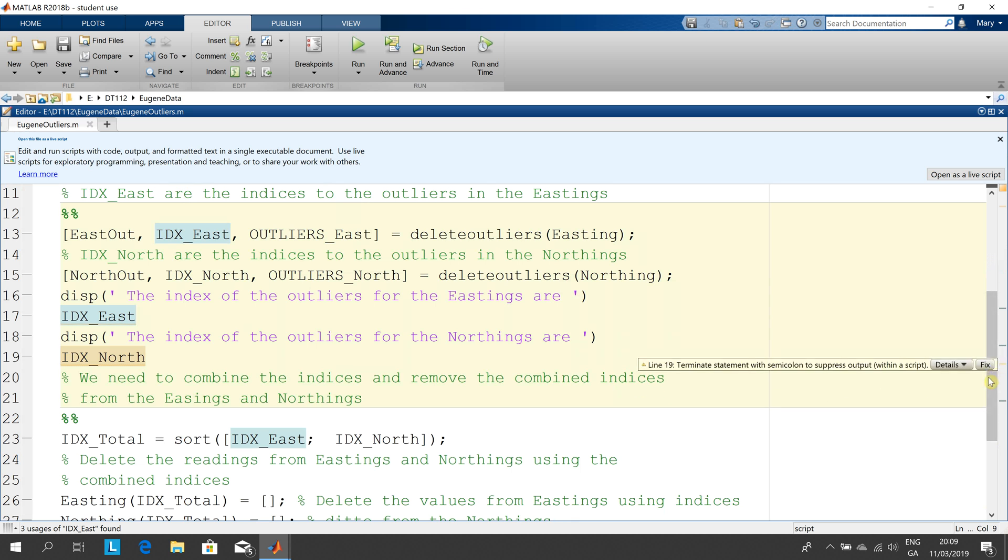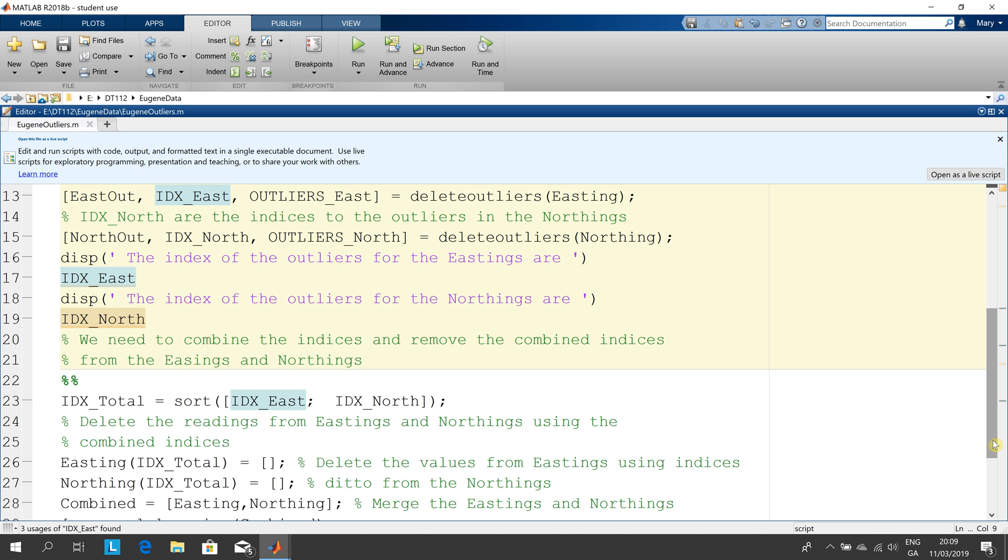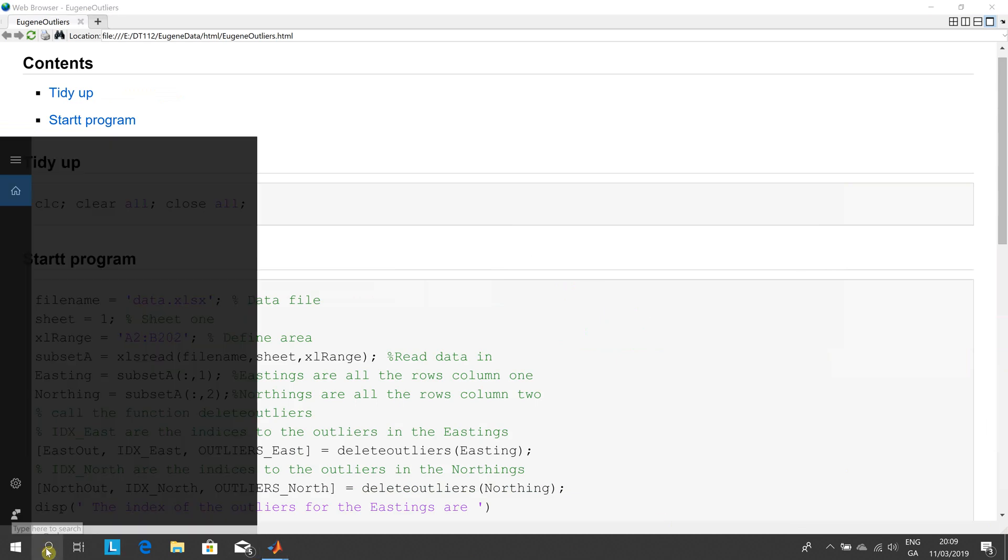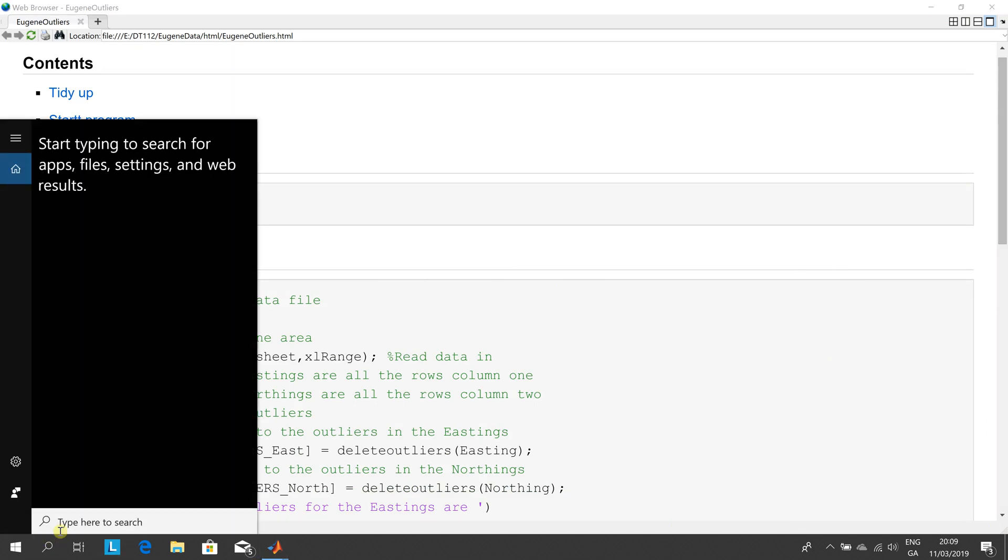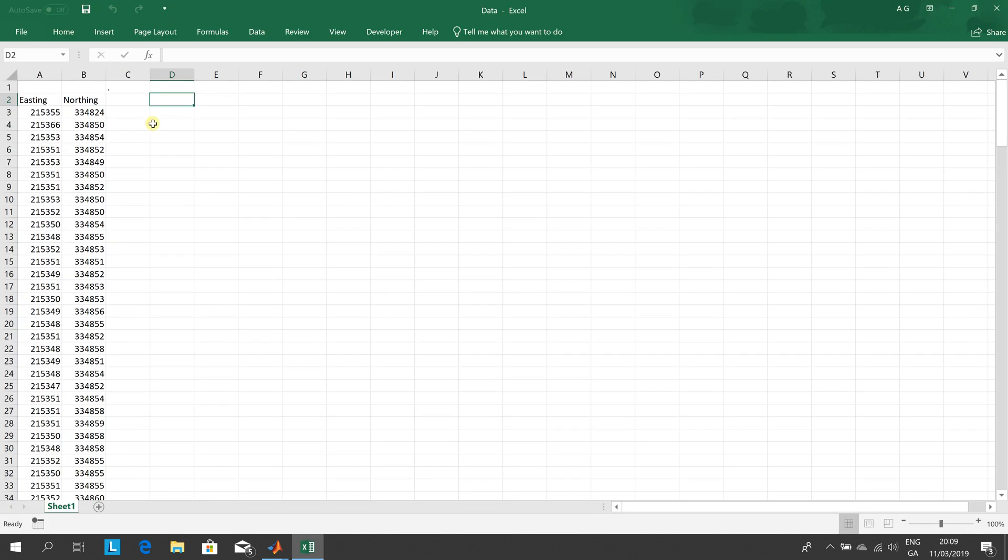So what we need to do now is remember when we strip out the eastings we have to strip out the corresponding entry from the northings and when we strip out the northing we've got to strip out the corresponding entry from the eastings. So if I just go back to Excel here a second. Remember we said that value there index one that's an outlier in the northing but if we get rid of that we have to get rid of a3. And if you remember the second entry into eastings that a4 was an outlier so we've got to get rid of the corresponding one in b4. And remember the same for the 200th entry in the easting we got to get rid of the 200th entry in the northing.